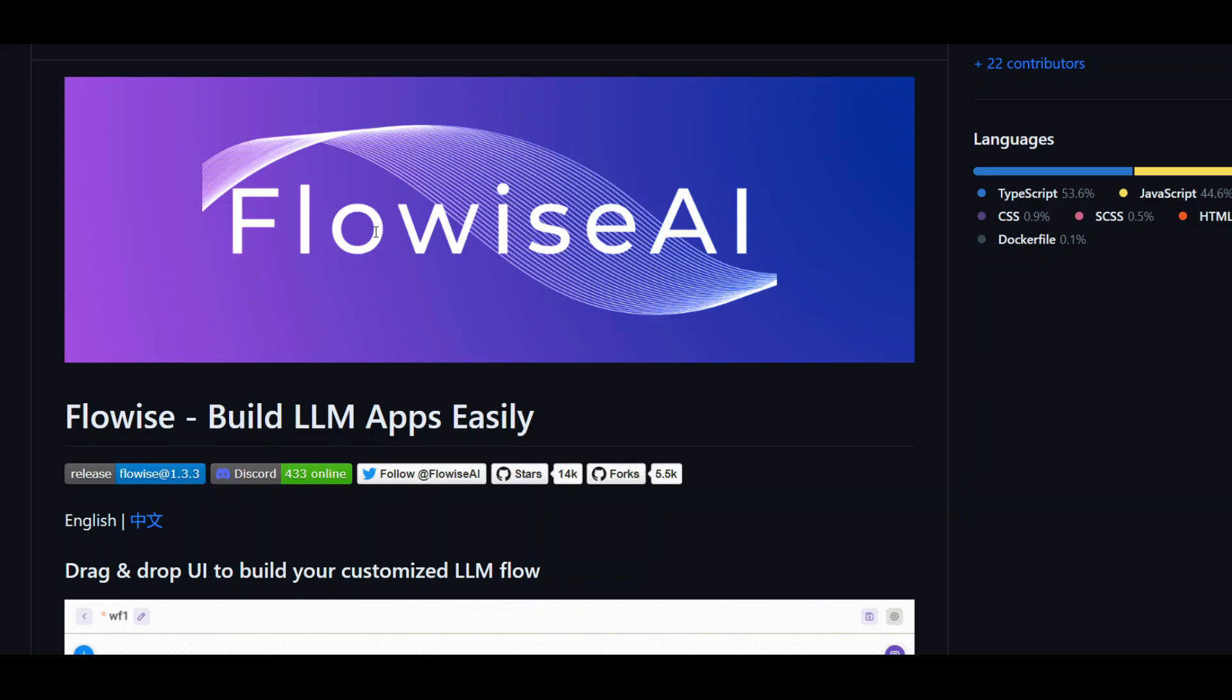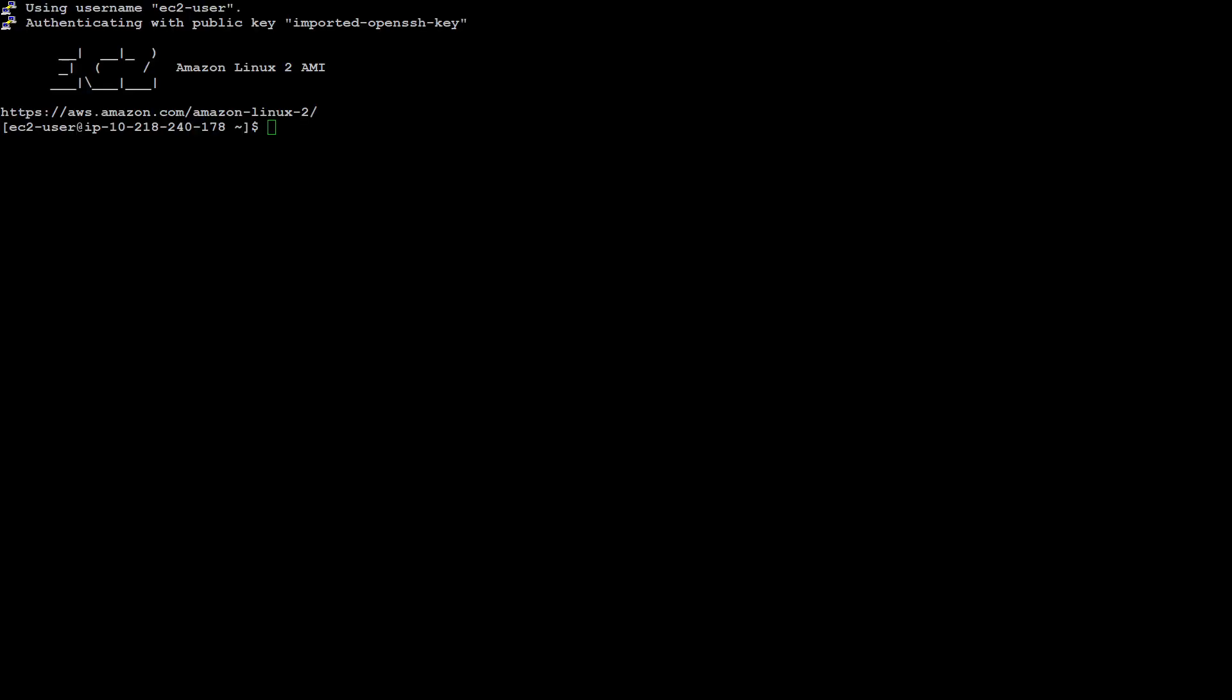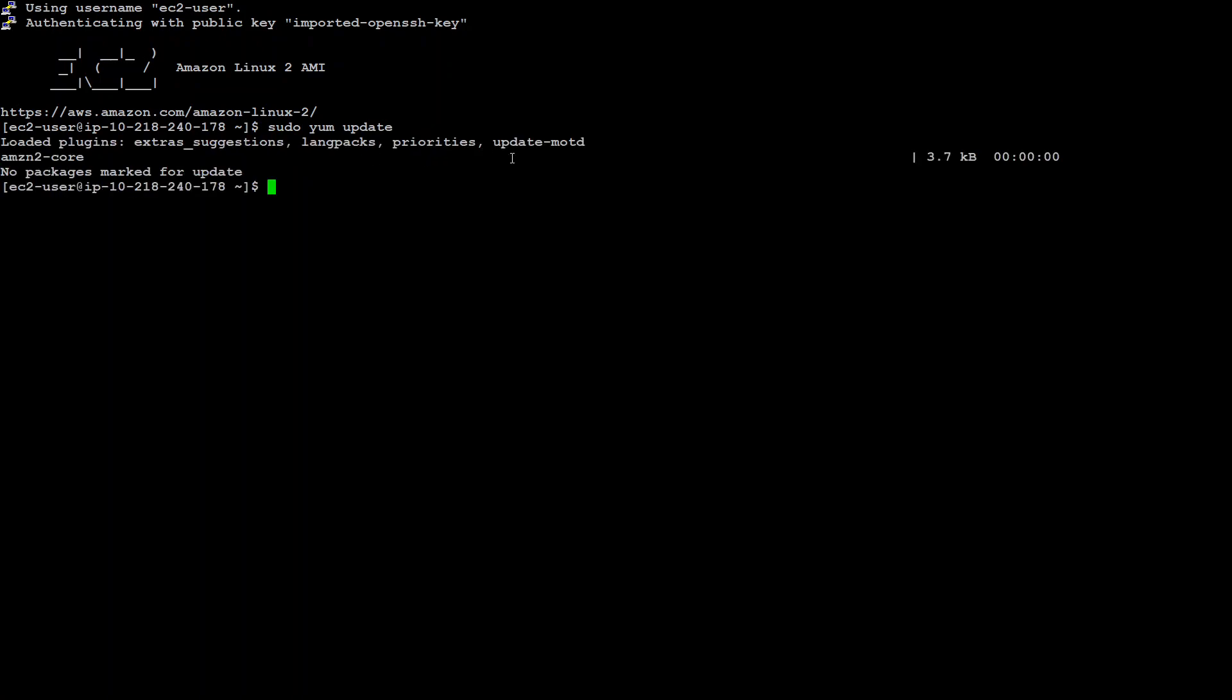I already have created this EC2 instance and I am already logged in there. The first step we need to do is to make sure that all the prerequisites are installed. So the first thing is to update the operating system if it's not there. So I'm just using sudo yum update as I have just created this EC2 instance with Amazon provided machine image. So everything is updated.